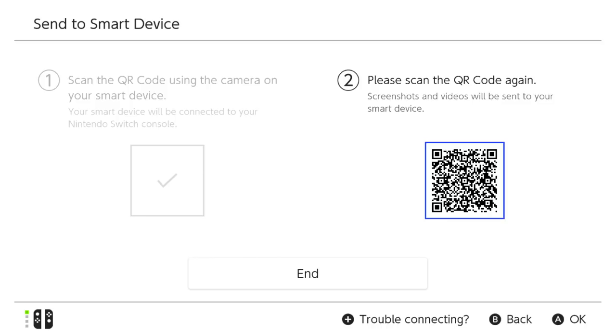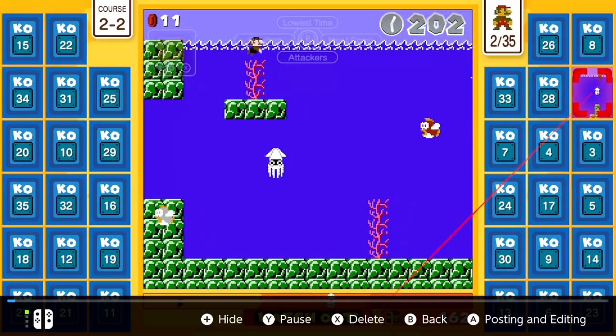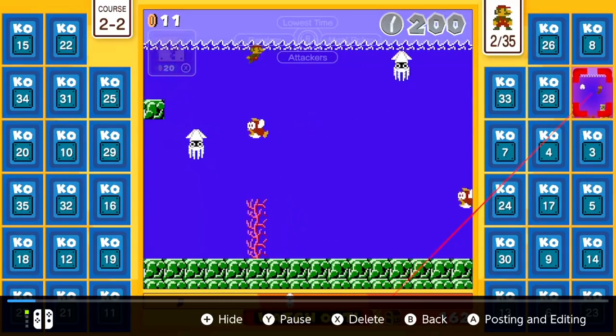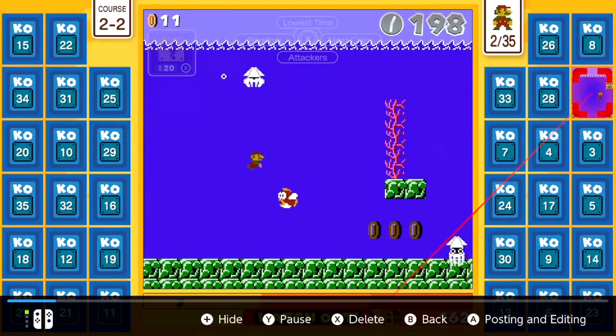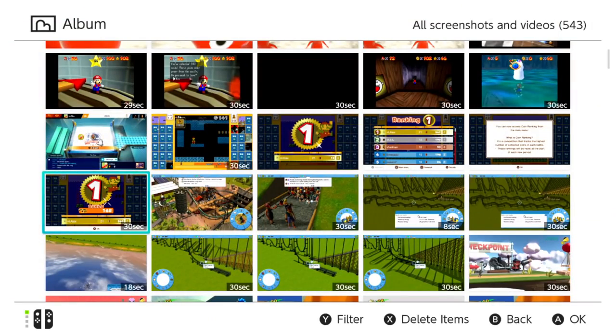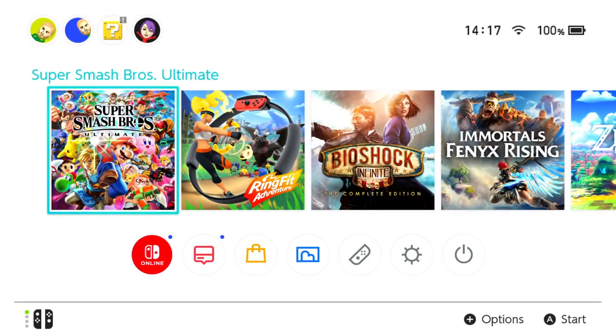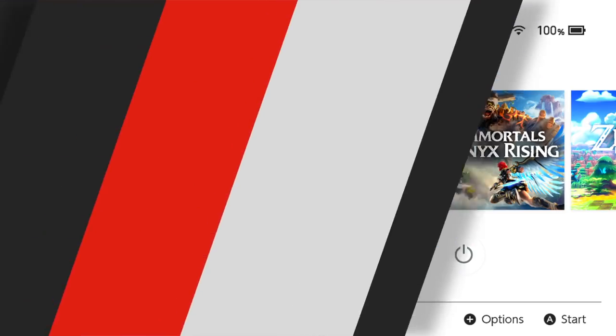When you're done, simply highlight End on your Nintendo Switch to finish the process. Your smart device will be disconnected from the network your Switch created and your Switch will return to its album. You can now press the home button to return to the home menu and continue using your Switch as you like.